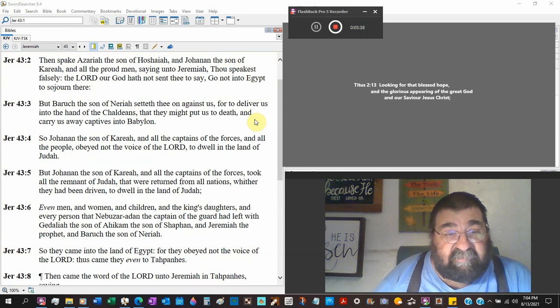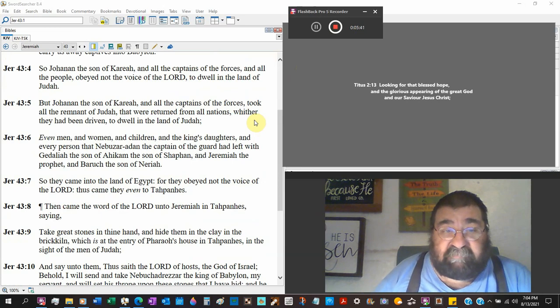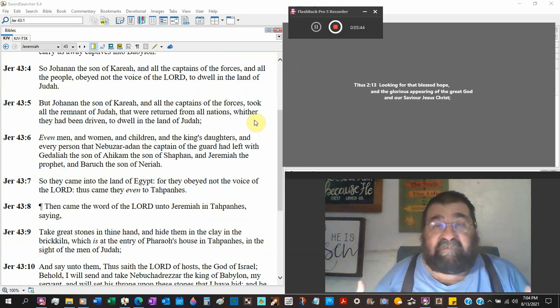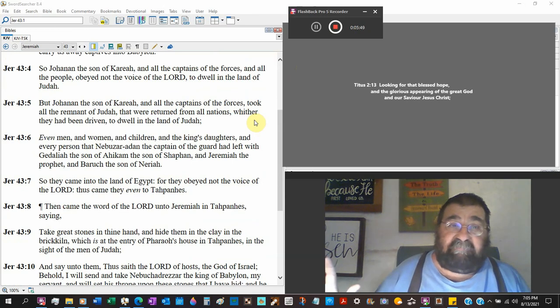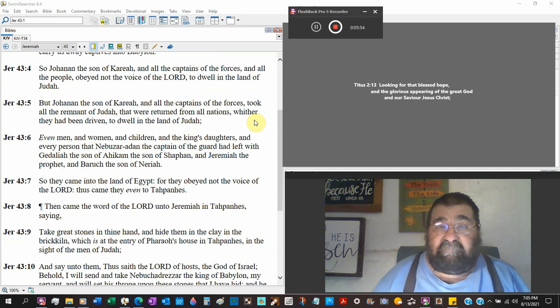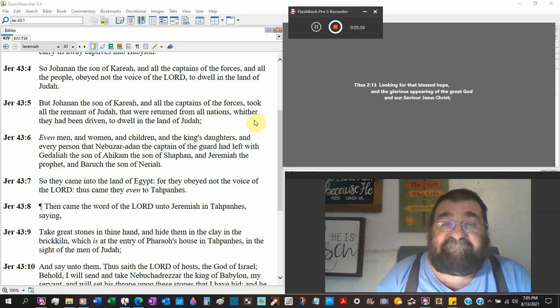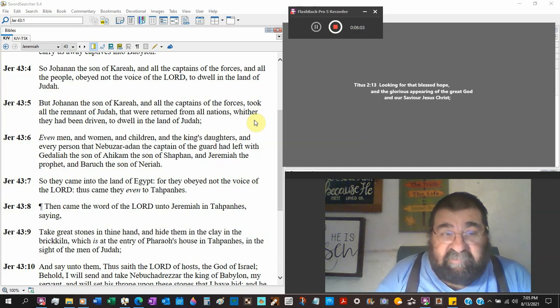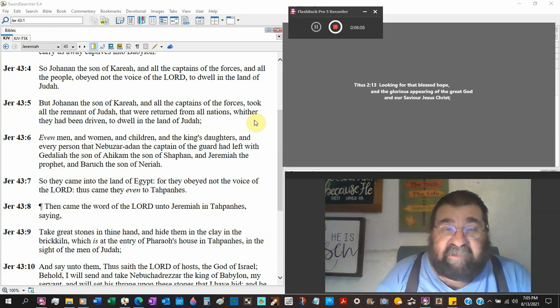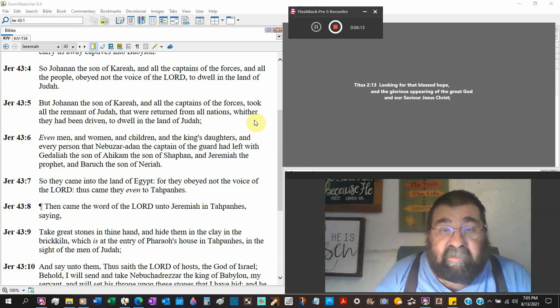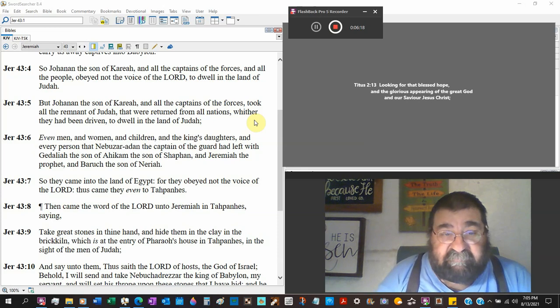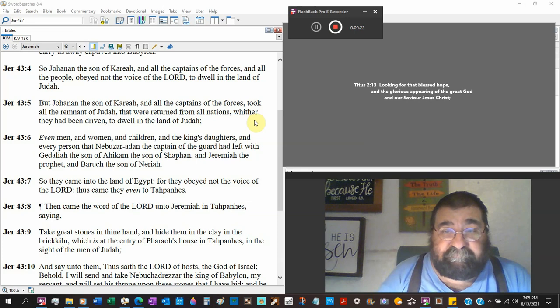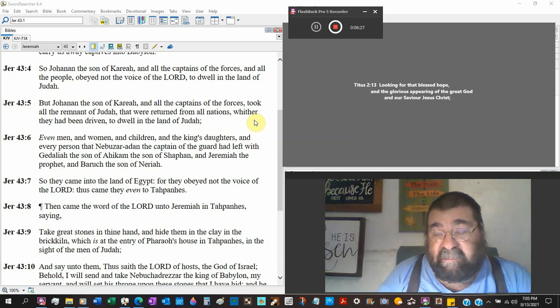So Johanan the son of Kareah and all the captains of the forces took all the remnant of Judah that were returned from all the nations where they had been driven and dwelt in the land of Judah.